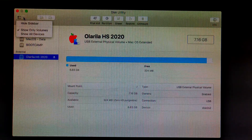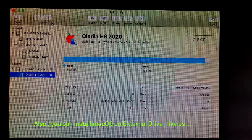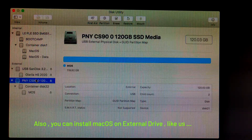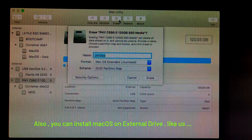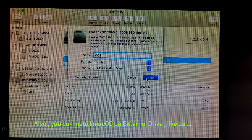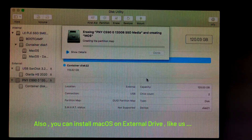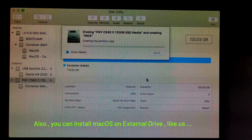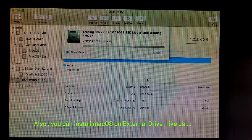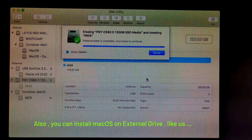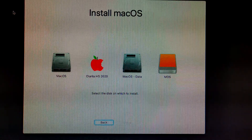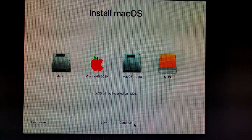Click on Show All Devices. Select your target disk to install macOS — your data will be erased. Now select the new partition that you created and click on Continue.